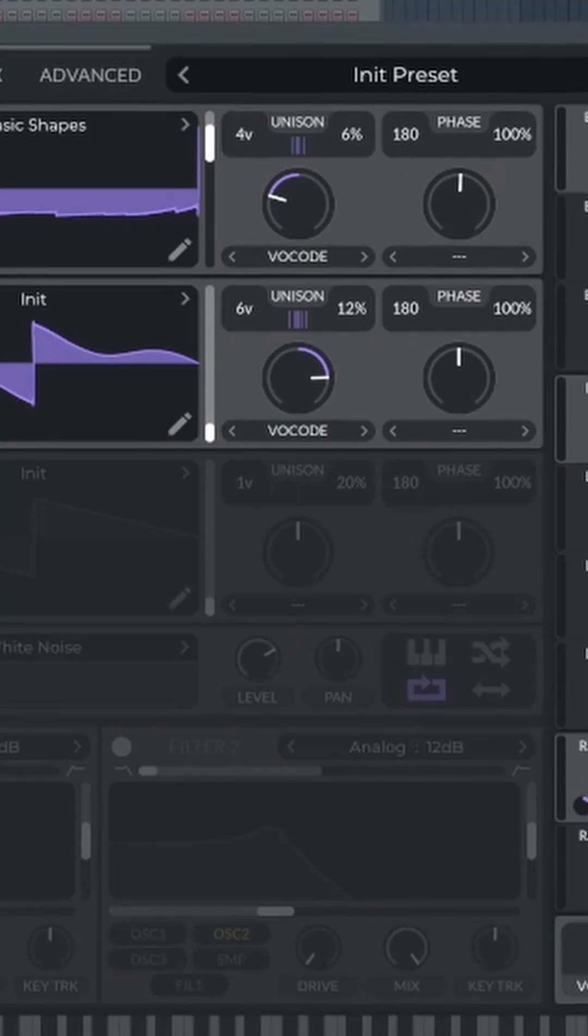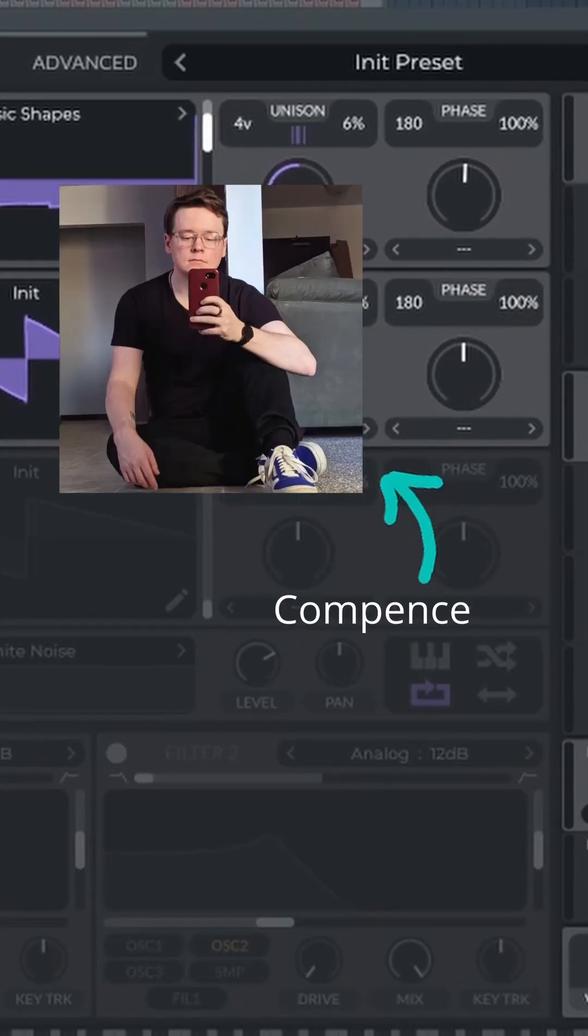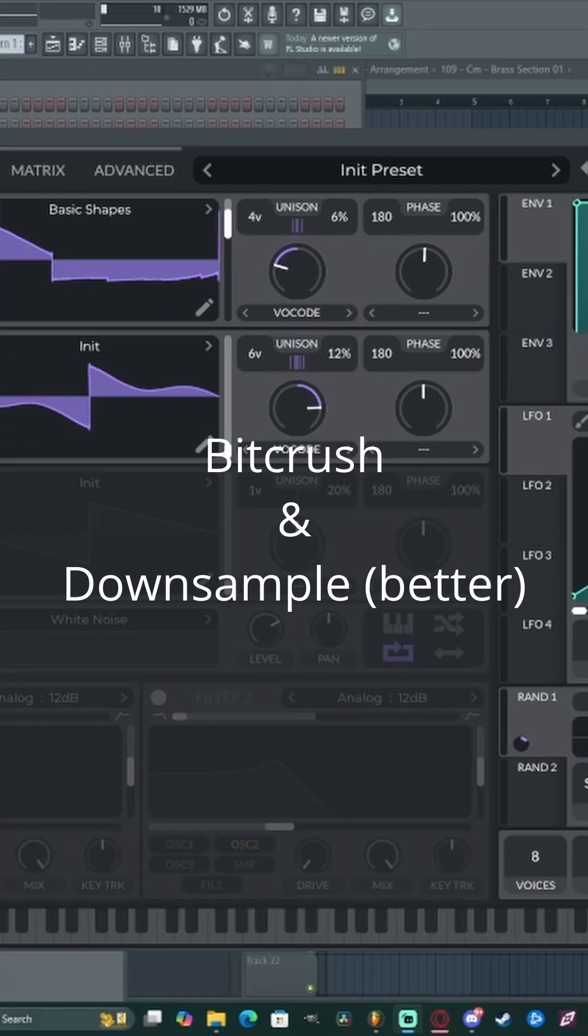What's up Vital users? My name is Kempence. Today I'm going to be showing you how to get a bit crush effect on your synth inside of Vital without going anywhere else.